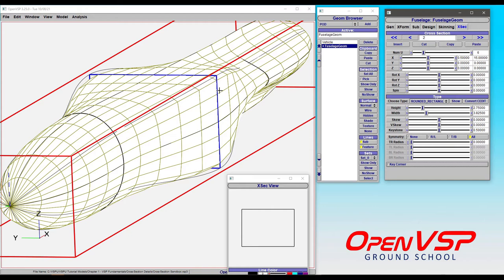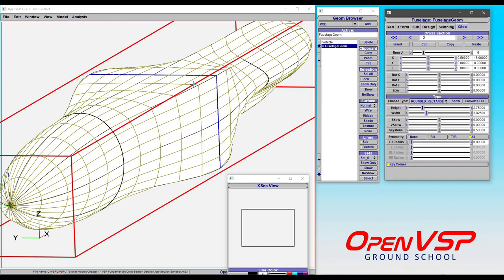This hasn't made a sharp boxed edge like we want. We want that feature line to snap right in here and have a nice, sharp, 90-degree corner. Key corner is what makes that happen.